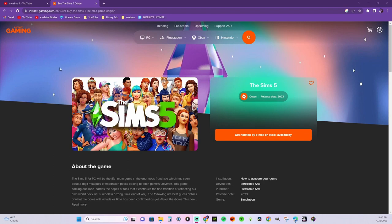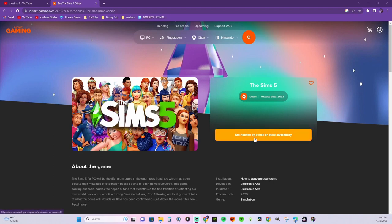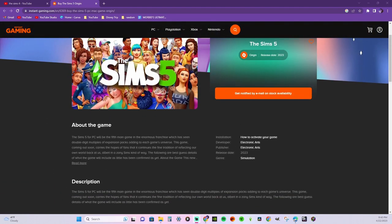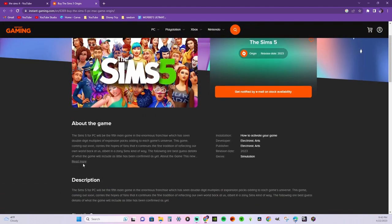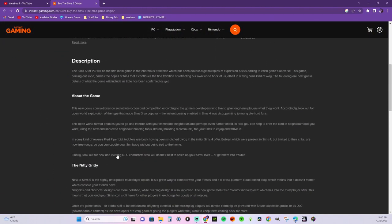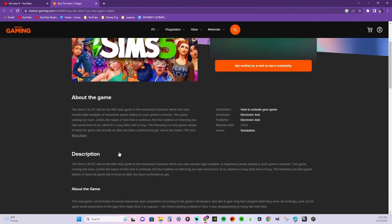But I found this from Instant Gaming. Now I don't know how credible this is, I honestly have no idea how credible it is, but I found it and it says that you can get notified by email when it's in stock. And here's basically the reason why I wanted to share this with you.